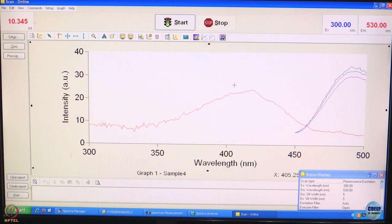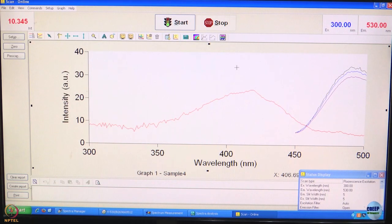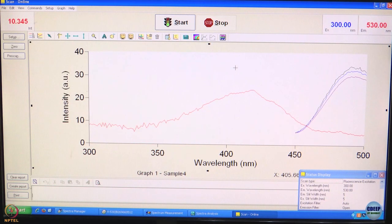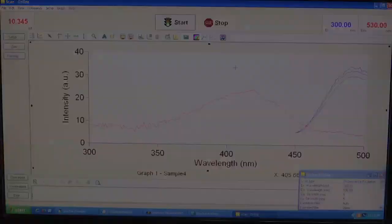That is what we wanted to show you — how actual steady-state absorption and emission spectra are recorded. Thank you.